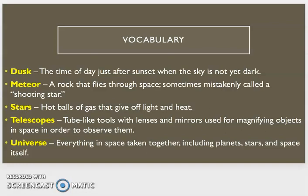Telescopes, tube-like tools with lenses and mirrors used for magnifying objects in space in order to observe them. And universe, everything in space taken together, including planets, stars, and space itself.